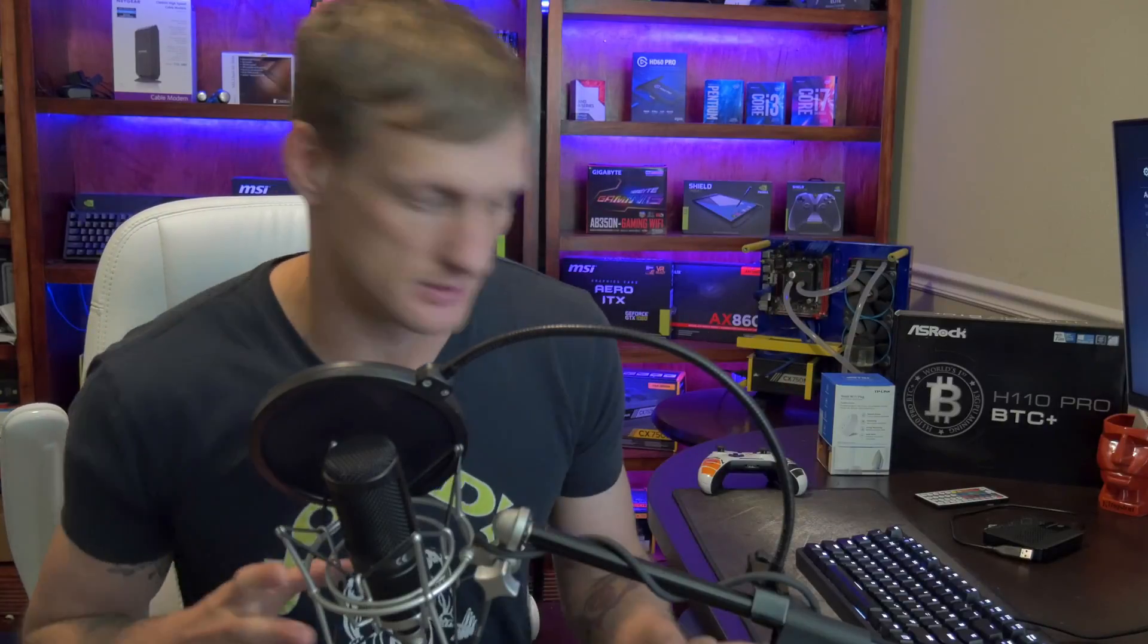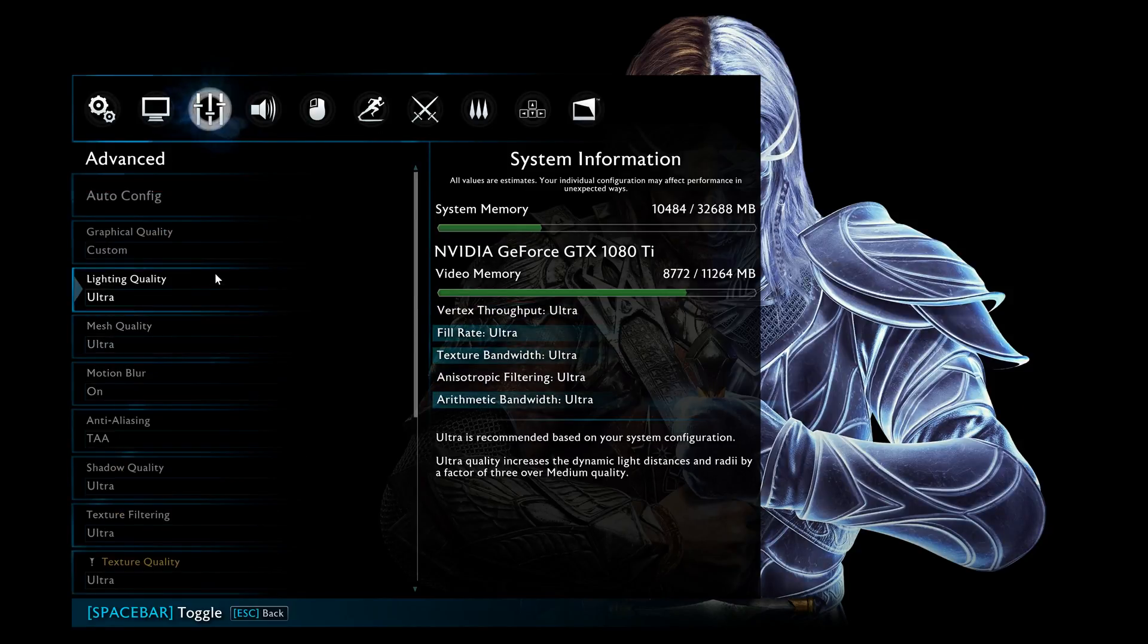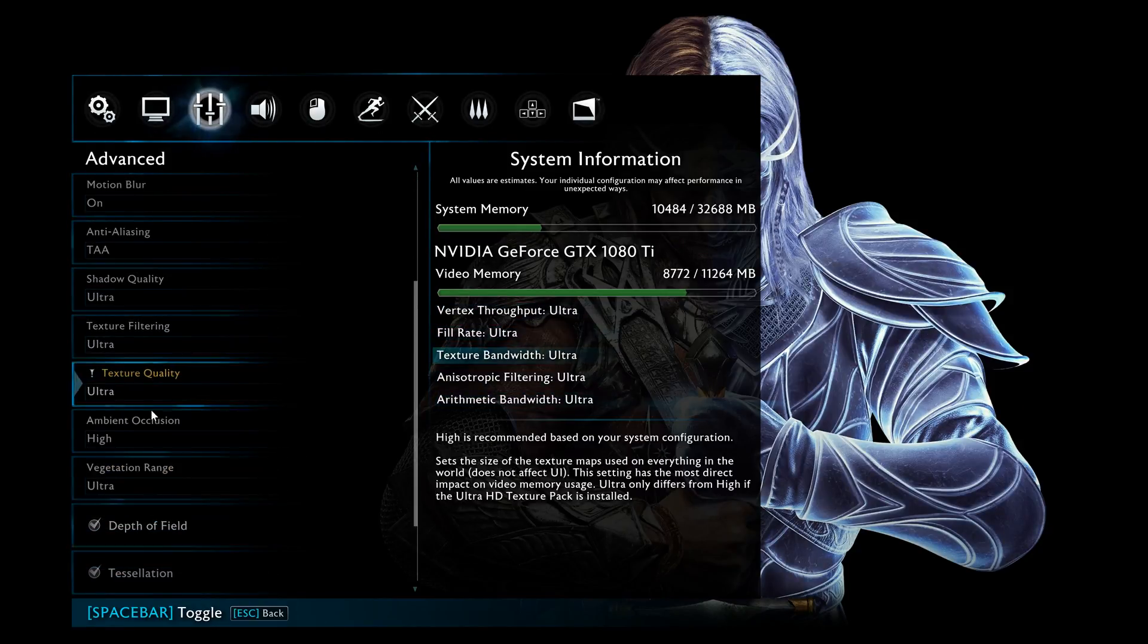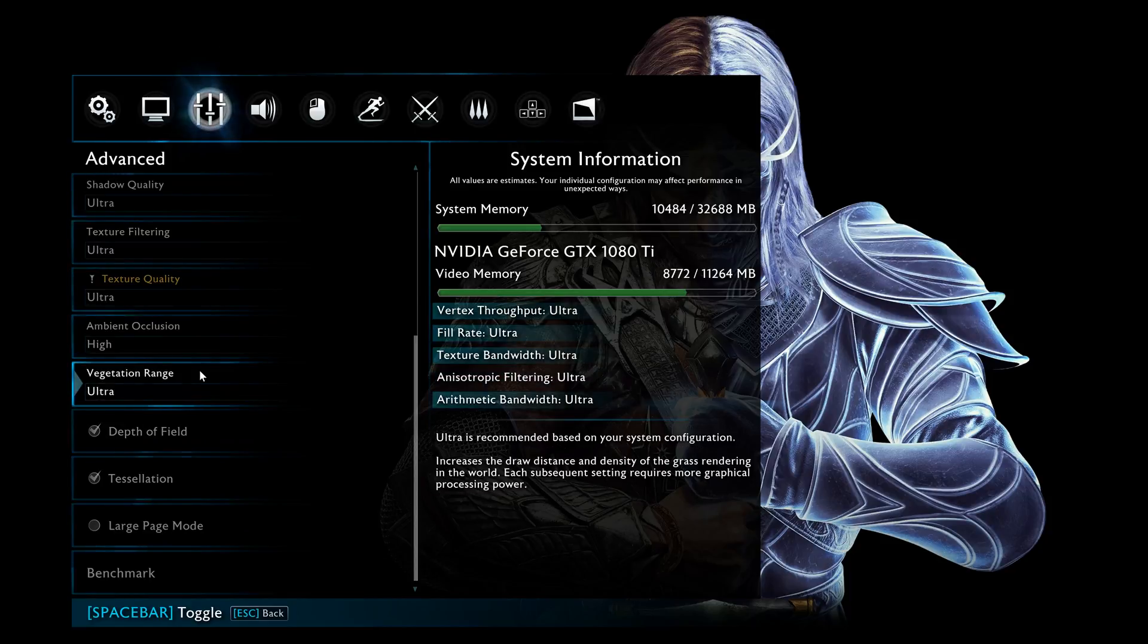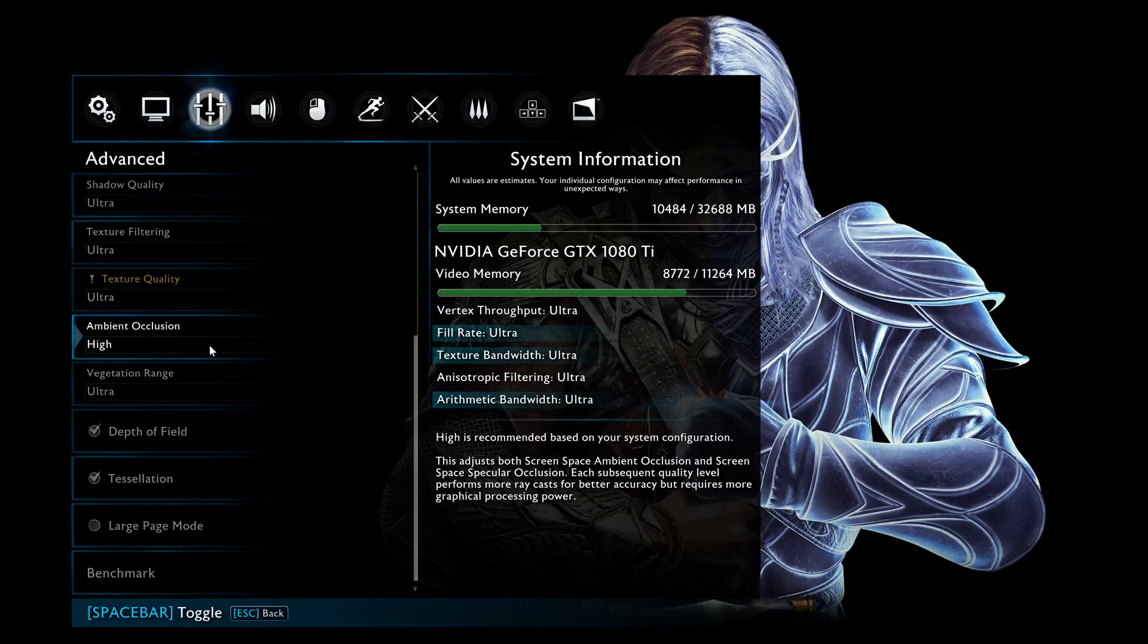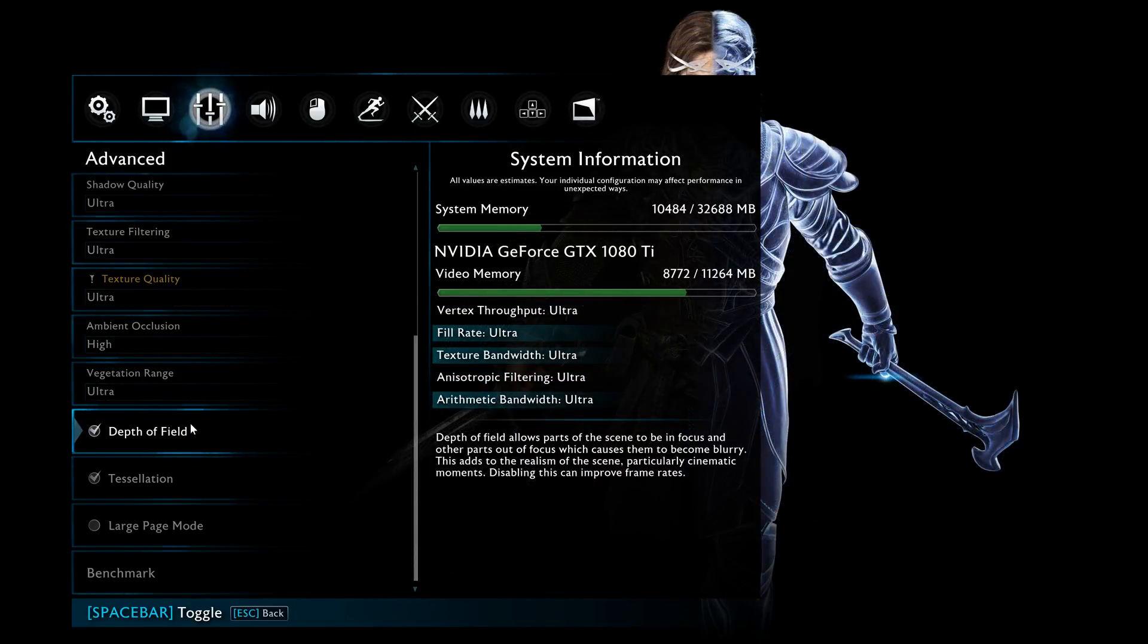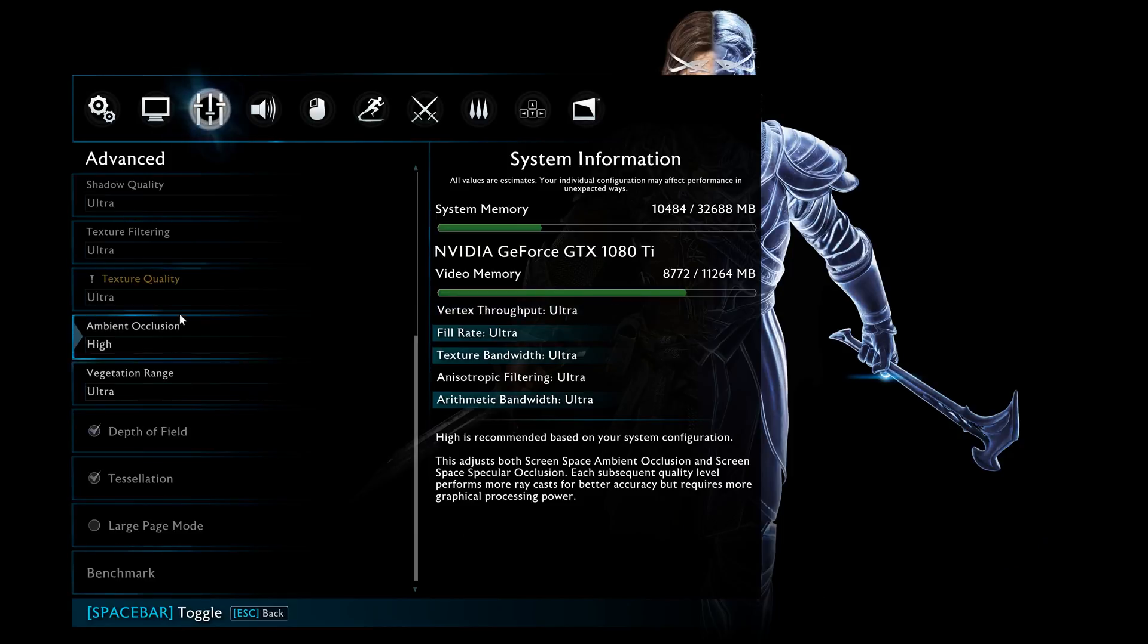While I was benchmarking, I got through benchmarking most of these settings like I typically do. If you guys haven't seen that before, definitely check out my percent change in FPS by setting for some previous titles like Destiny 2.